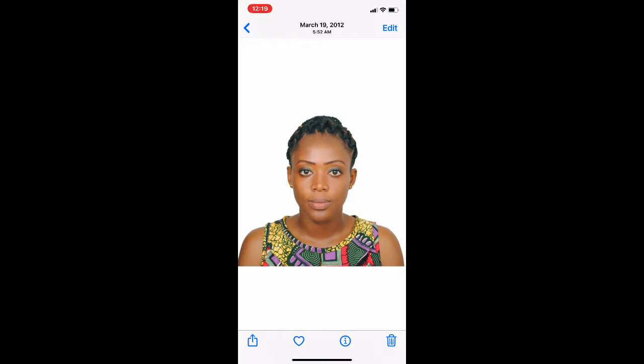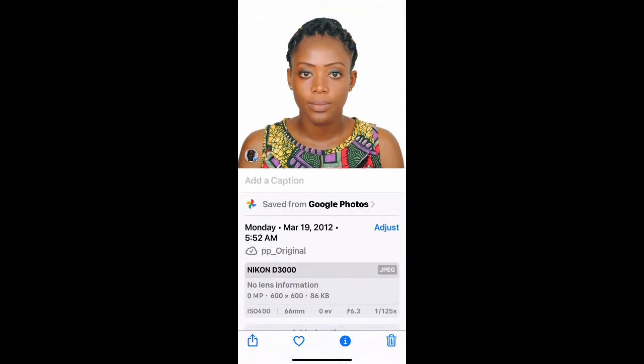The date here says this photo was taken on March 19, 2012, and we want to change it to 2020 so we can use it for the American DV Lottery. One of the requirements is that you have to use a passport photo that is not more than six months old.